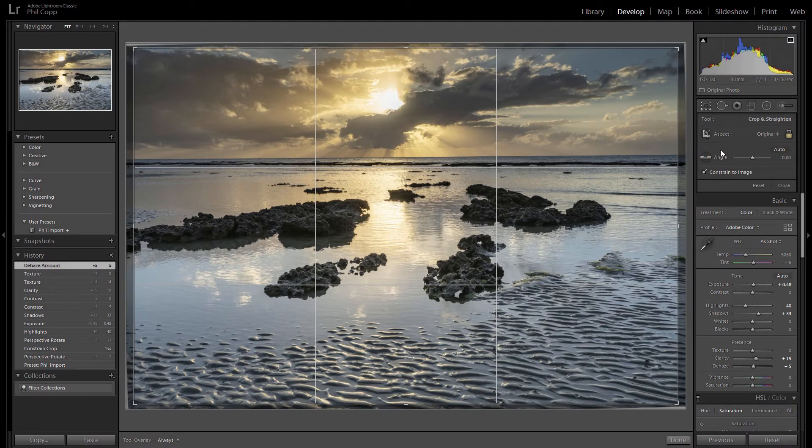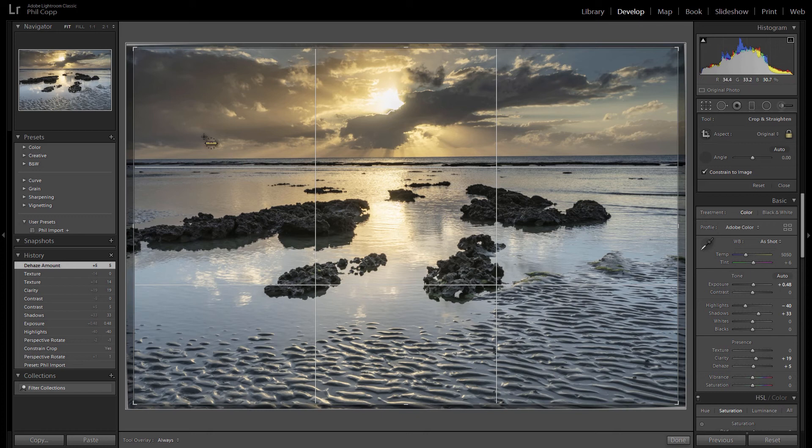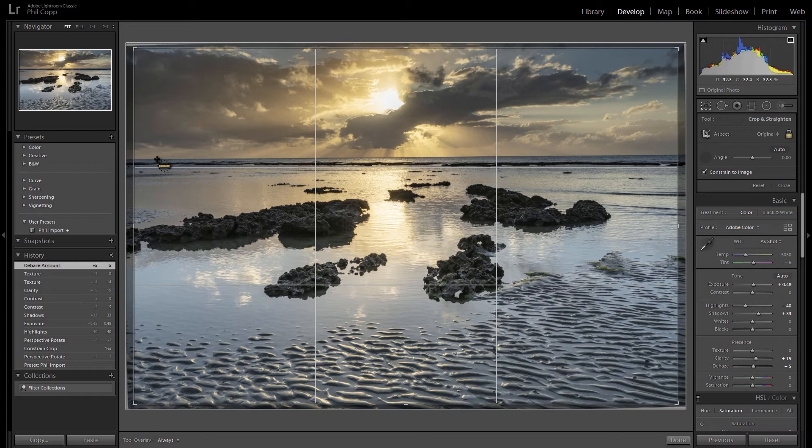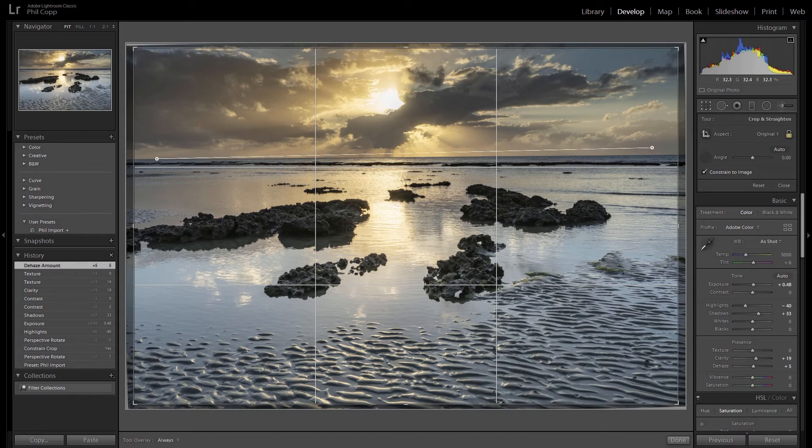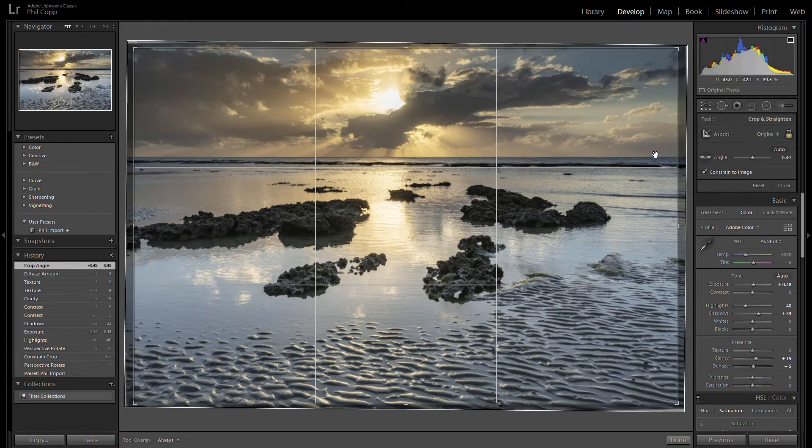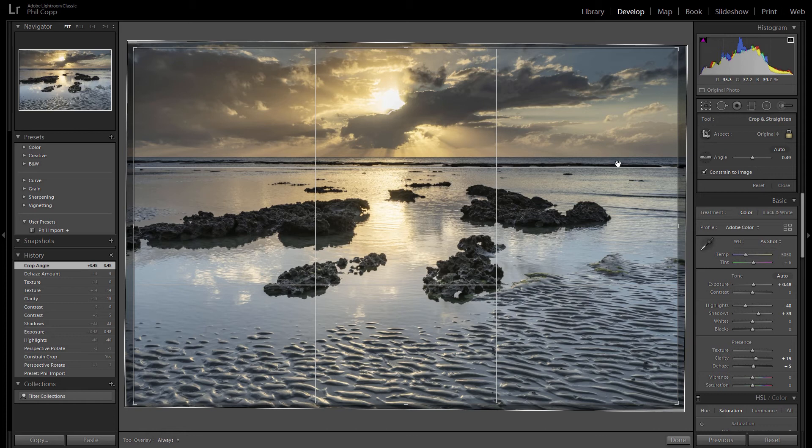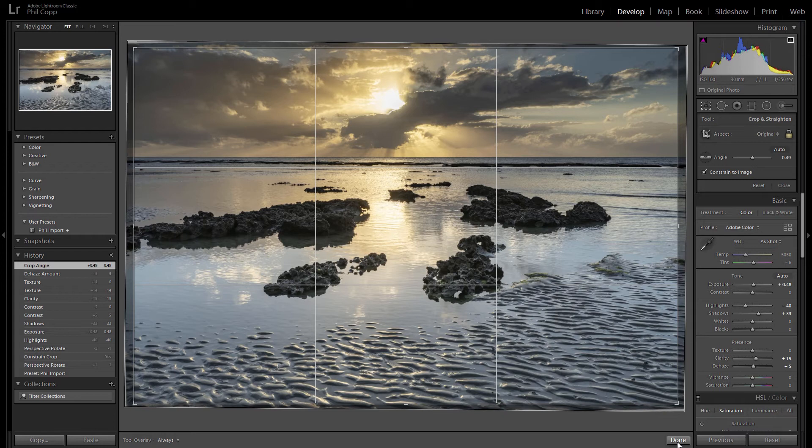The way we can easily straighten that using the crop tool is use this little angle tool. So if you click on the angle tool, you get this little icon. Line the cross up with the far horizon and click and then hold, and then drag it across to the other side and make sure it's nice and level with the other side and then let go. You can see there how the horizon has automatically straightened and we just click done.